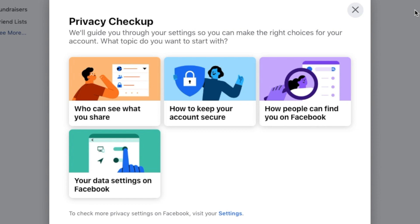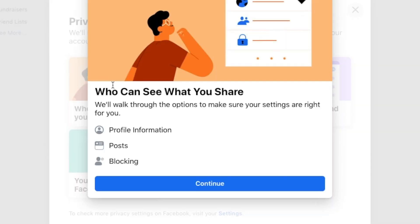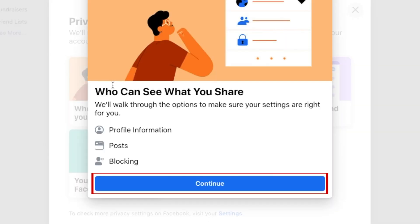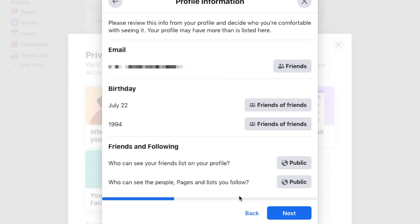Now you can select what settings you want to check up on. Let's start with who can see what you share. Click Continue. Here you'll see each piece of information you have on your profile. For each of these, you can individually set who can see that information on your profile.